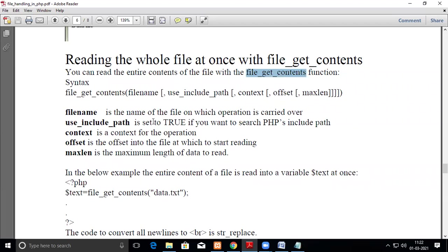The optional parameters are: use_include_path, context, offset, and max_length. The filename is compulsory — you must specify which file you want to get the content from. use_include_path is set to true if you want to search PHP's include path. Context is the context for the operation, and offset is where in the file to start reading.